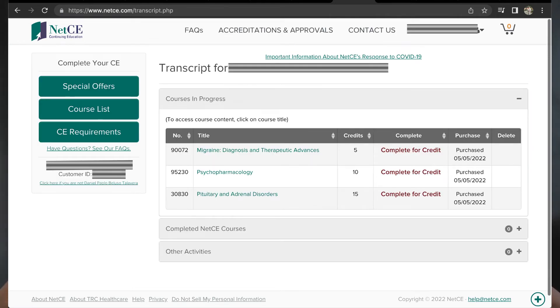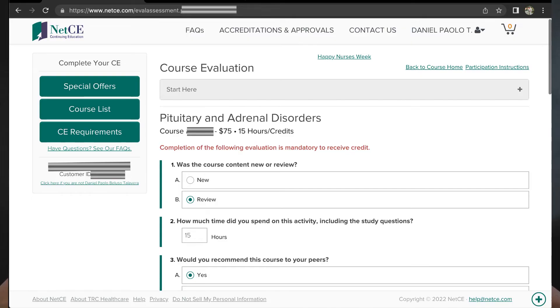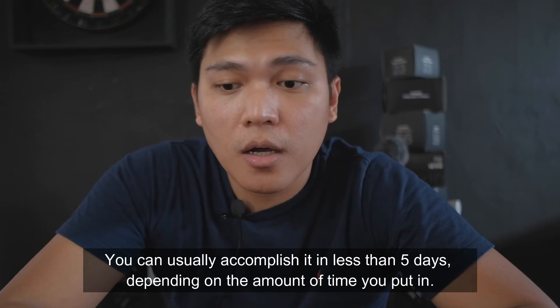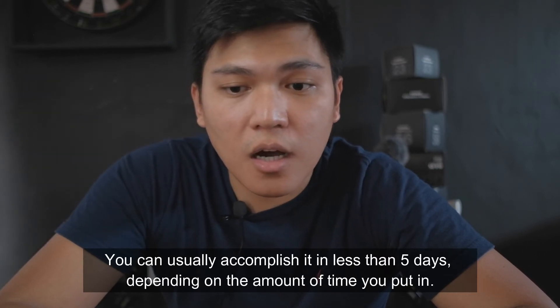Once you are finished with the payment, you can start studying for the courses. Take note that after you finish each course, they will require you to evaluate it — this is mandatory. Just answer the questions; it's self-explanatory. Then you will receive your results — just download your PDF certificate. After you accomplish your required number of units, it will reflect in your CE Broker after 30 minutes. It is not instant; you just have to wait, but it will automatically reflect and you don't need to worry.